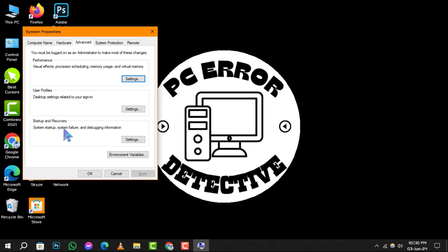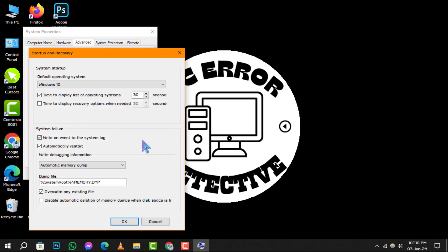Step 4. Look for the Startup and Recovery section in the Advanced tab and click the Settings button. This area allows you to manage settings for system startup, system failure, and debugging information.